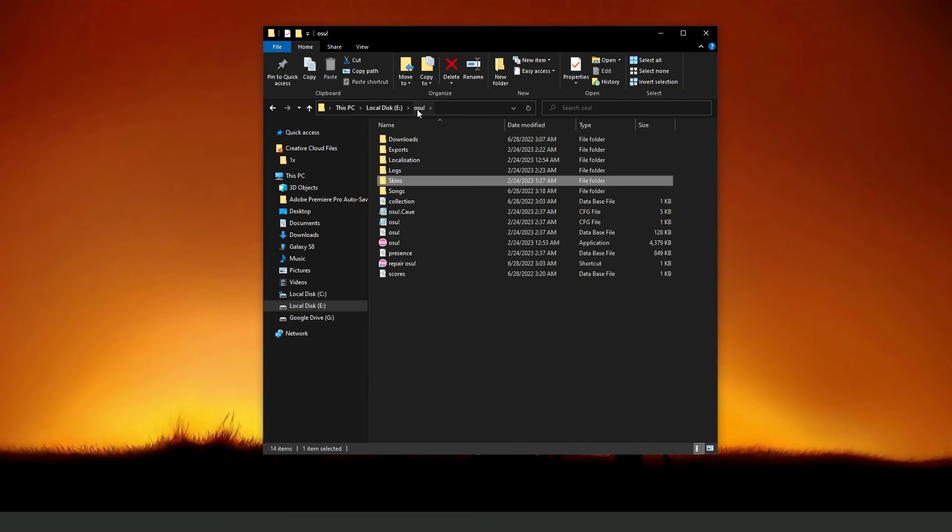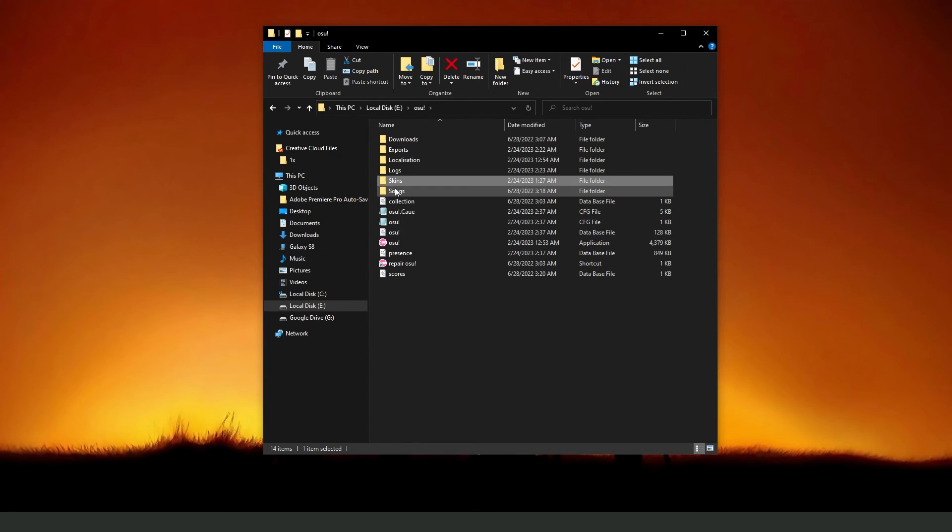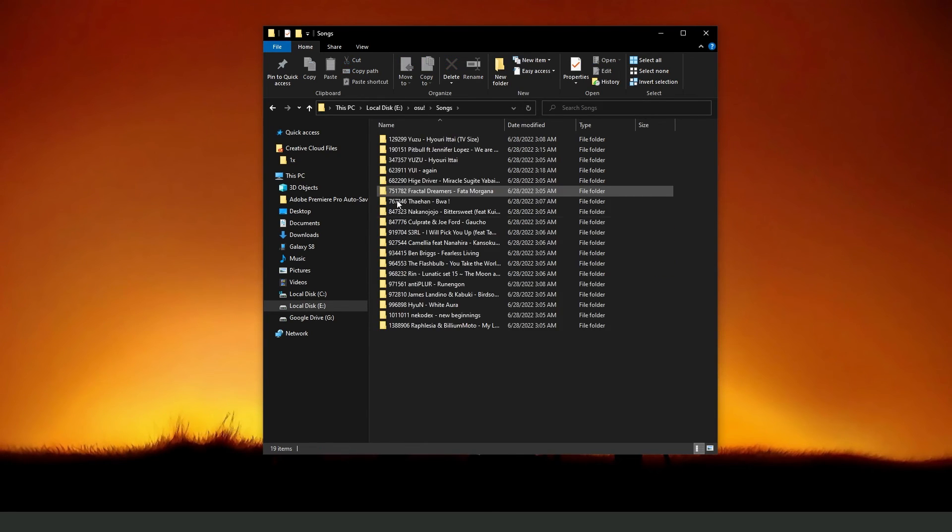Click on Osu right here, and you will see songs. Below Skin, Songs, click.